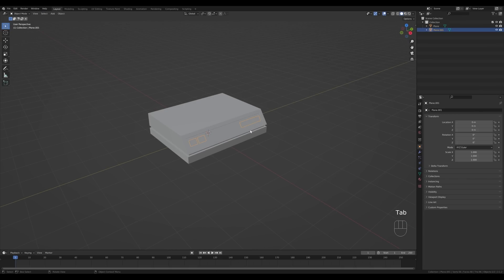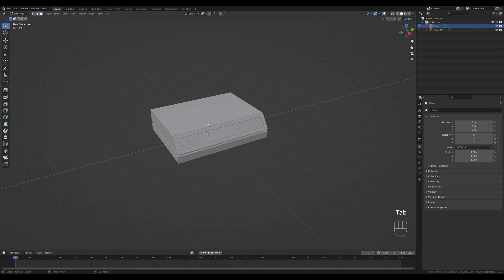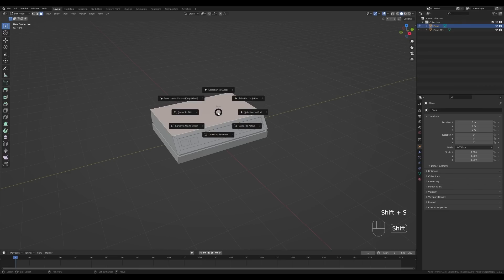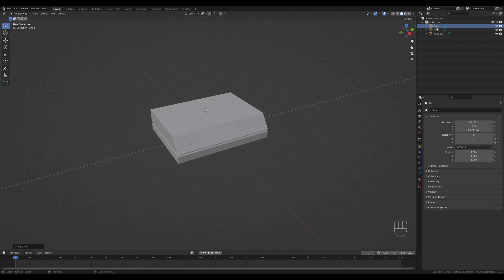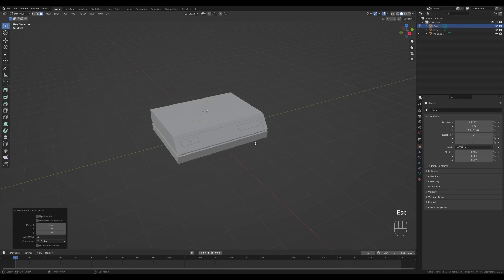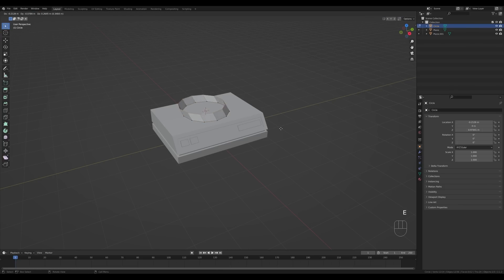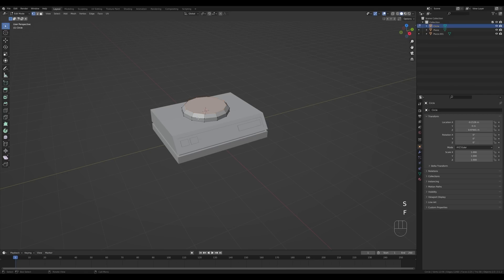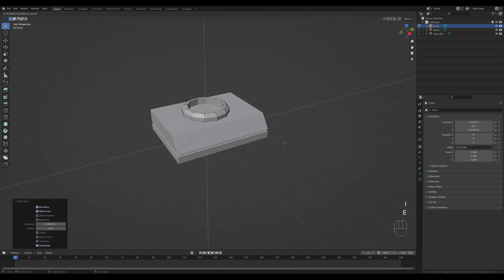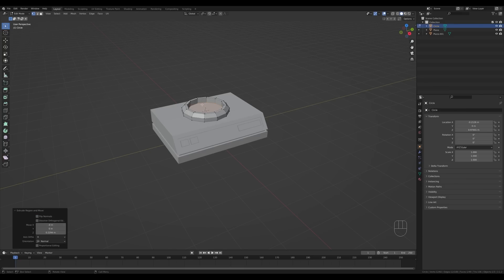Go for face select again by pressing 3, select this face and delete it as well. Now press A and extrude — this will be like little buttons and lights and a label, just to add some more visual interest. Now let's select the object, tab into edit mode, select the top face, hold Shift+S and switch cursor to selection. Tab out, press Shift+A and let's add a circle. Make sure you're not in edit mode. Modify the number of vertices to 12 to keep this fairly low poly.